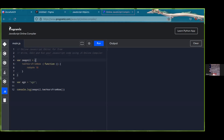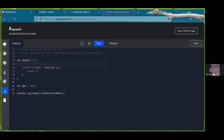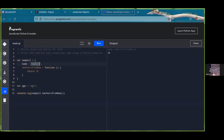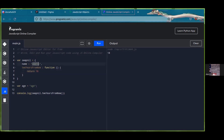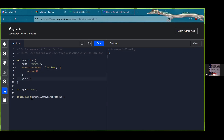To recap the syntax of the first method: you store the function the same way you store any property — as a name-value pair. Just like you store swapnel's name in an object, you replace the value with a function. Also importantly, all name-value pairs inside an object are always separated by commas.